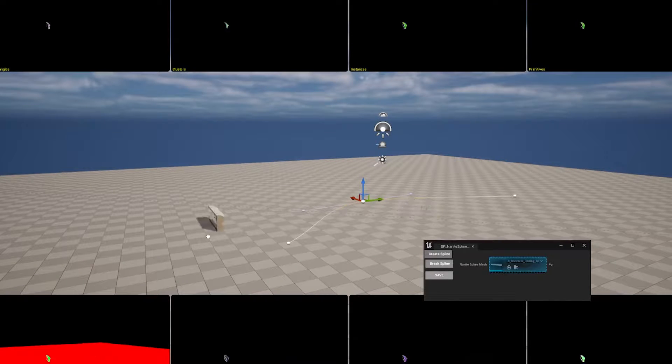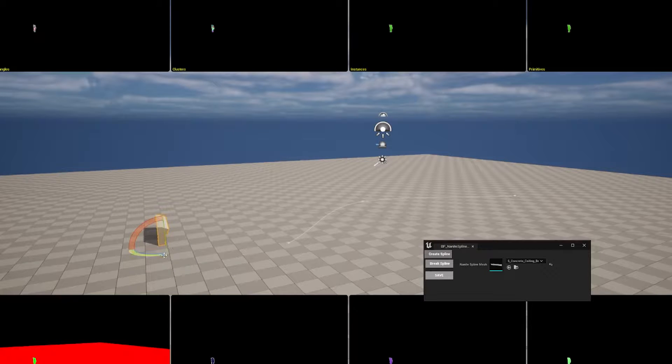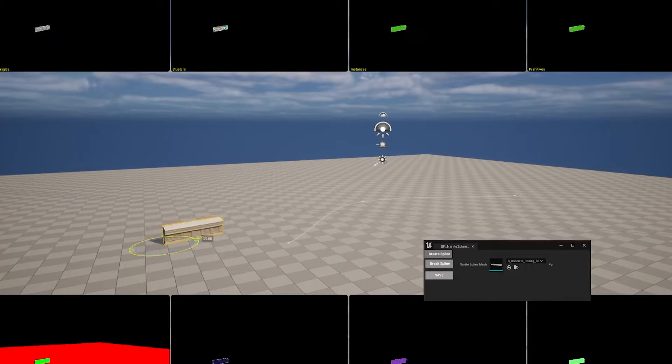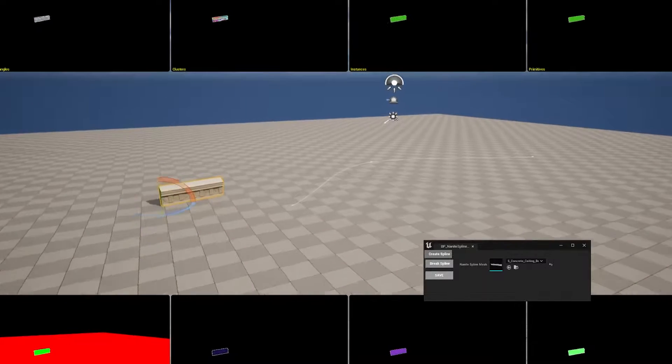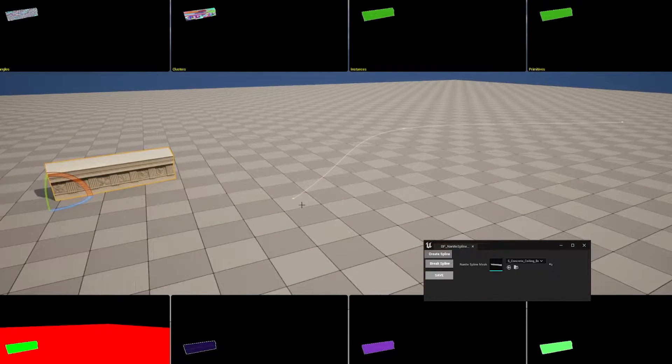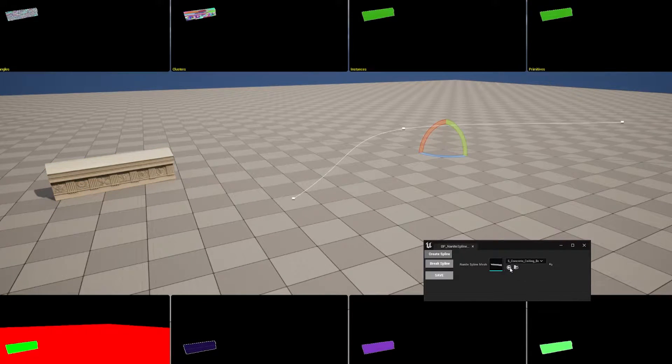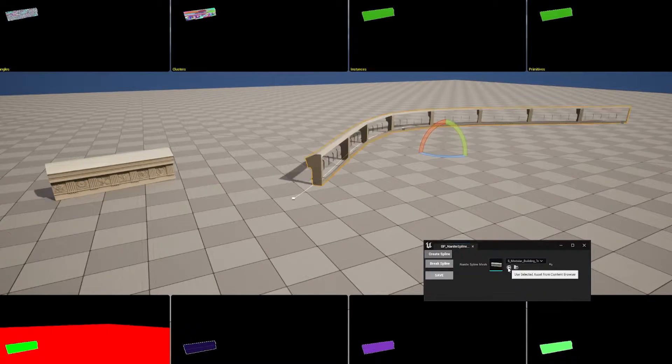Okay, so this is a very simple tool I made using only blueprints. You have this Nanite mesh and when you use the same Nanite mesh to make a spline, it doesn't work very well. It may have some graphic artifacts.